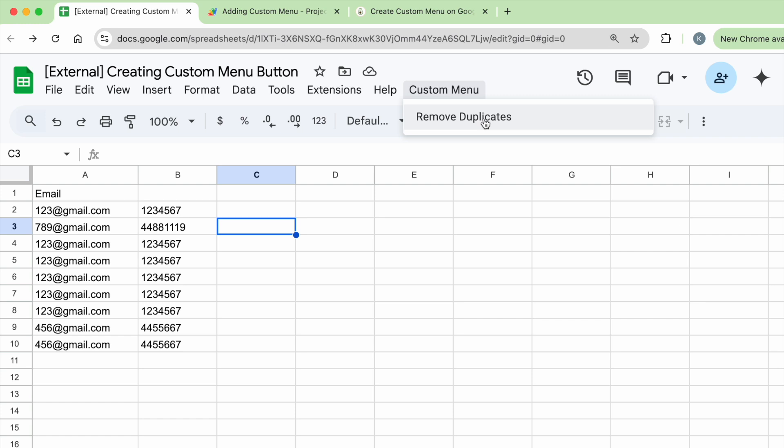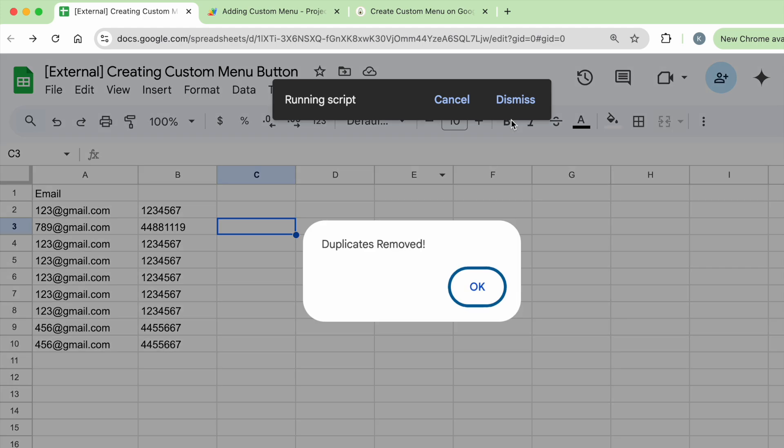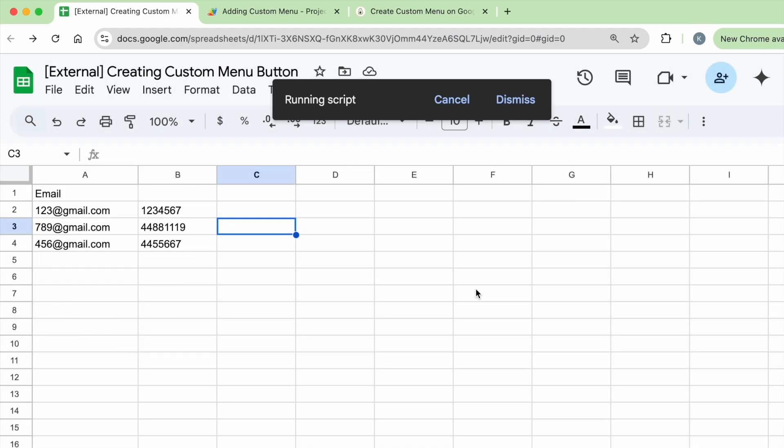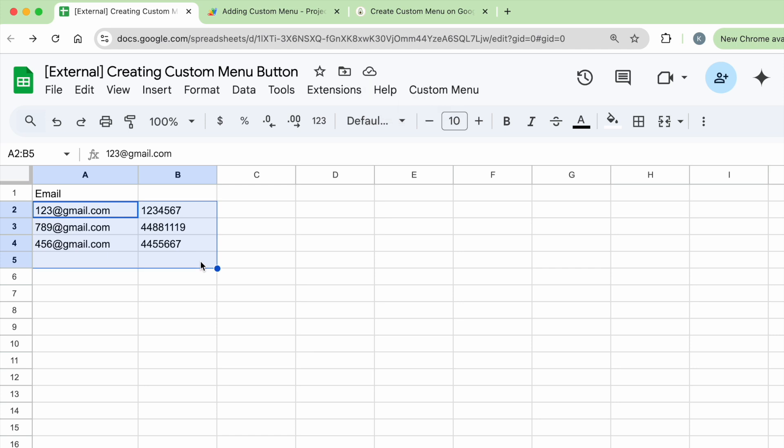So let me show you a quick demo. Right here you can see in column A there's a lot of duplicated emails like 123 and 456. So when I click on this button you can see it's running the script and once I click OK it's going to remove all the duplicates and retain the unique rows.